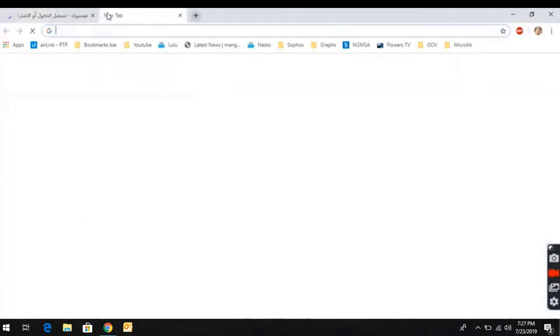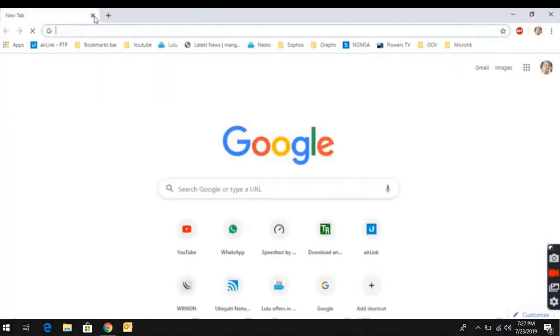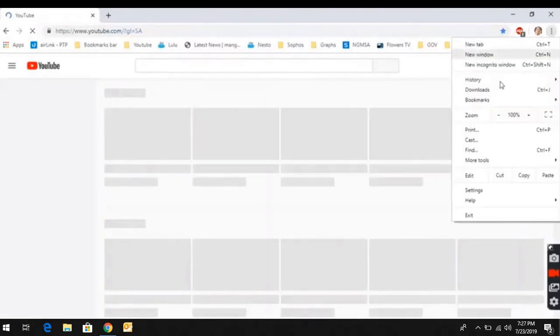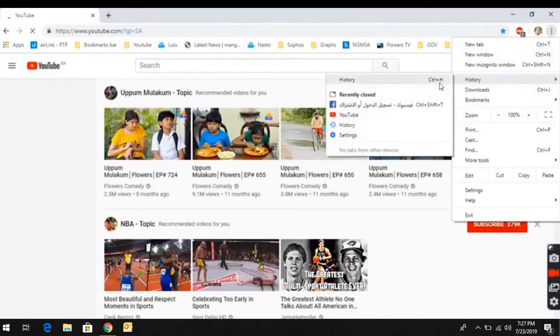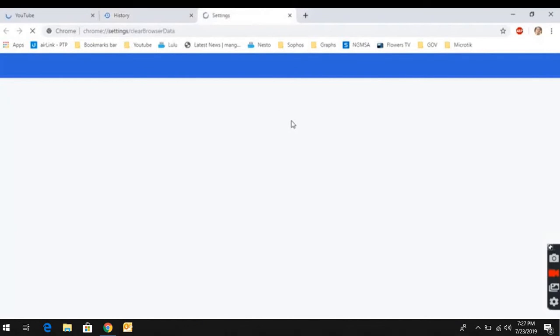Now, we have to clear the YouTube cookies. We can see the history here. Now, for the last seven days, we have to clear the data. It will be cleared.